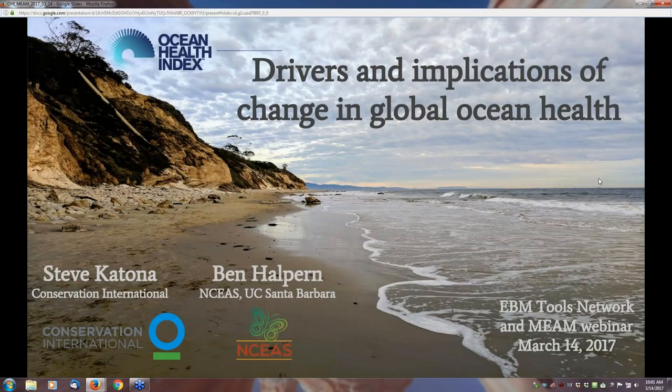All attendees are in listen-only mode. Hi, welcome everyone. My name is Sarah Carr and I'm coordinator for the Coastal Marine Ecosystem-Based Management Tools Network, EBM Tools Network for short. The network is co-coordinated by NatureServe and OpenChannels.org. And we're very glad you could be with us here today, especially anyone who is on the east coast of the U.S. and blizzarded in.